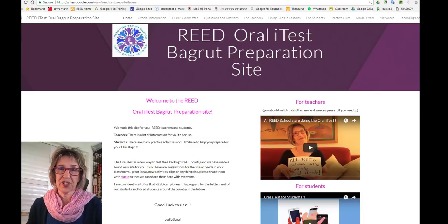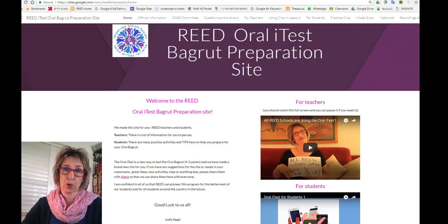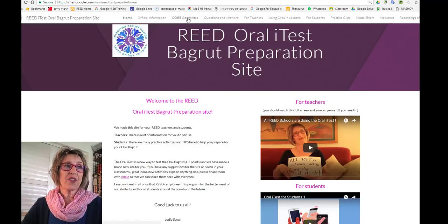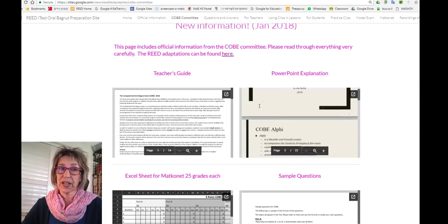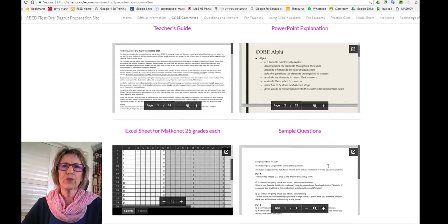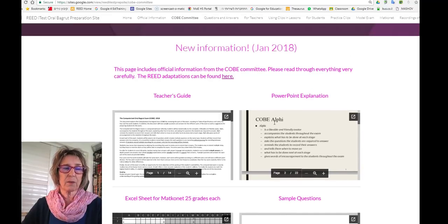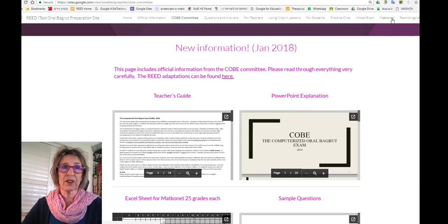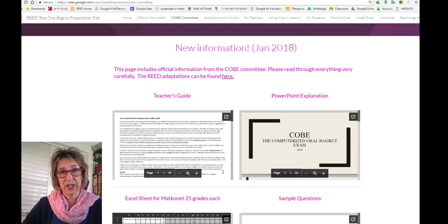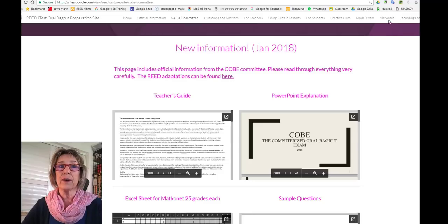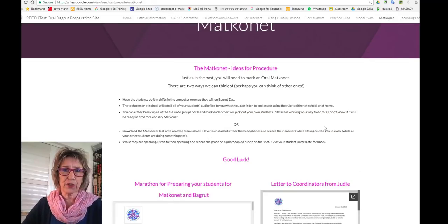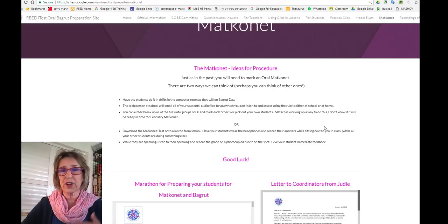You're looking at the READ oral eye test group preparation site, which we've prepared to help you and your students be ready for the oral exam. On the page that says code committee, you have all of the materials that the code committee — the official committee that wrote the exam — have prepared for you: the explanations, the Excel file. Read through everything here very carefully and be sure that you understand it. In addition to that, we've prepared a different Excel sheet for you to use during your matkonet, which will have only 10 grades for each student out of a hundred, like we've always done in the past. The materials we've prepared are on a page called matkonet, and there are two ways you can think about doing this.